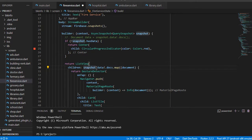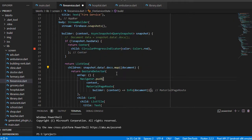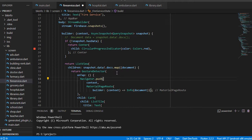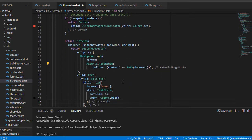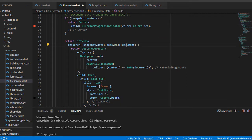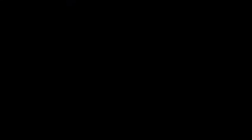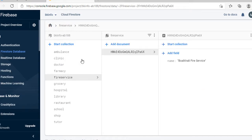snapshot dot data — the '?' symbol is used for null safety. doc and map are used because I have list data with documents. The document holds the whole snapshot data. I use document dot name because 'name' is my field name in Firebase. That is how the whole data is stored in the document.